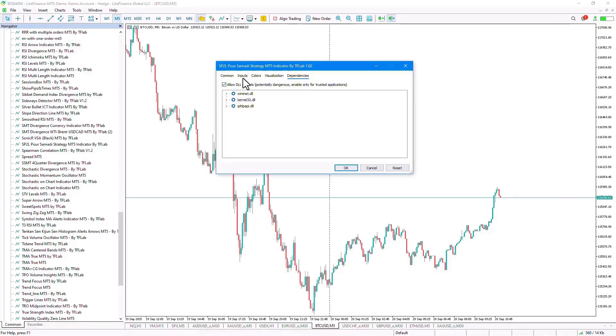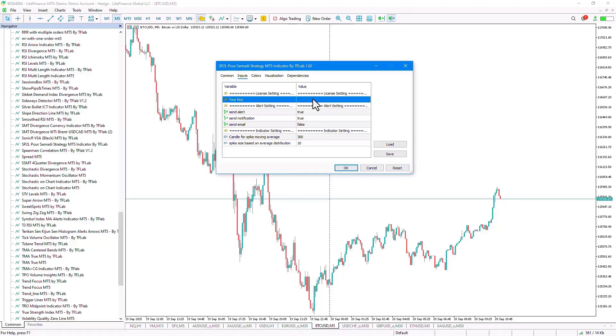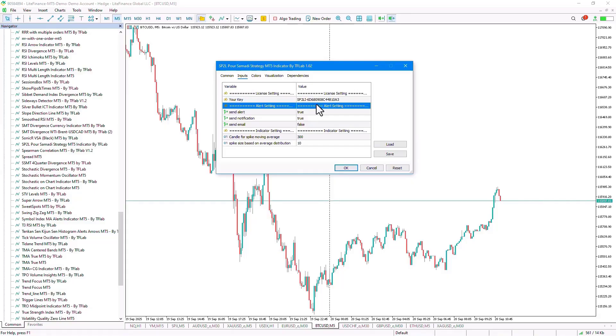We go to the Inputs tab and in this section, you need to enter your dedicated license for this indicator. To obtain your dedicated license, visit the Trading Finder website and get your exclusive license for this indicator from the Support section, then enter it here.